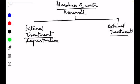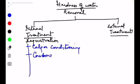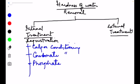Let's move back to internal treatment. There are different types of internal treatment: one is calgon conditioning, another is carbonate conditioning where carbonate ions are involved, and another is phosphate conditioning where phosphate ions are involved. These conditionings are applied under different situations and circumstances.